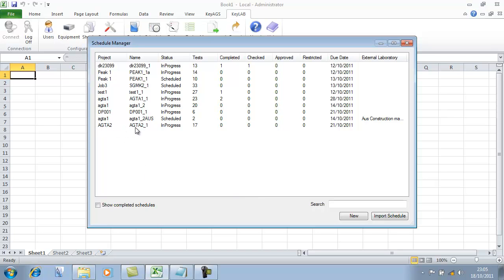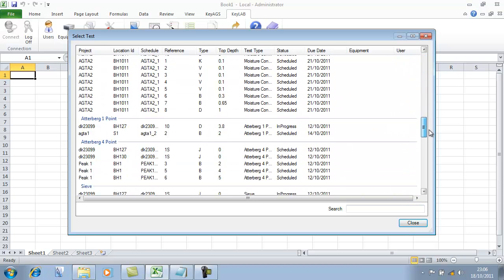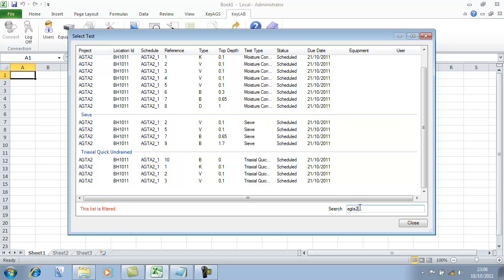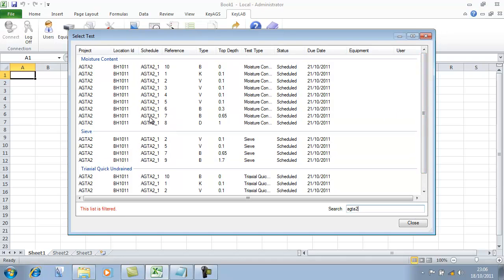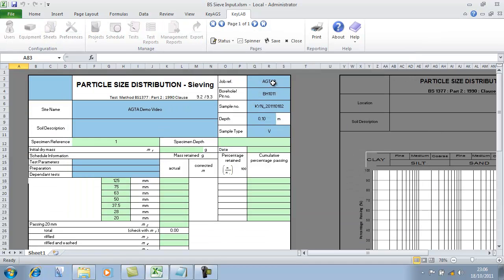Let's go to that schedule AGTA2. Our tests window shows all of the tests we've currently got working throughout our laboratory, grouped by test types. I just want to look at AGTA2 and now we can see all the things we actually scheduled: four triaxials, four sieves and a whole load of moisture contents. The beauty of this system is that if you want to open that lab sheet, simply double click on it and it will open that Excel spreadsheet. All the information for that project has come through, and any test-dependent options, preparation, dependencies etc. would also come through onto the lab sheet. So that lab sheet is ready to go.